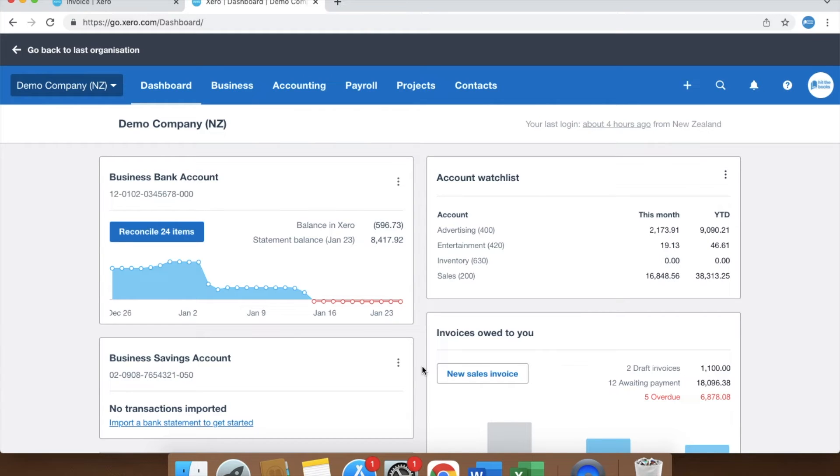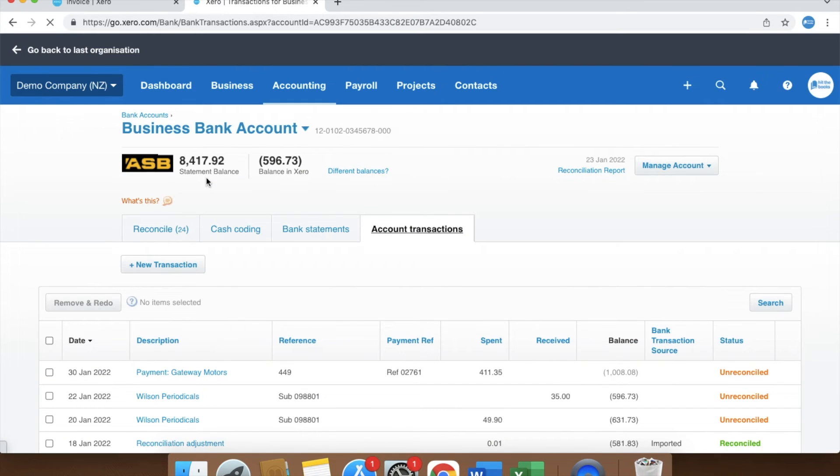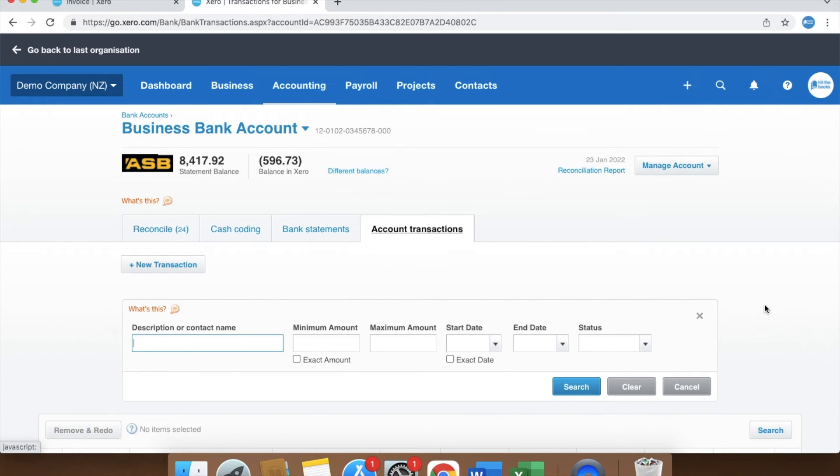Reminder tip: you can get to the account transaction screen quickly by clicking the bank account name or number here. I would then use the search to find the transaction.